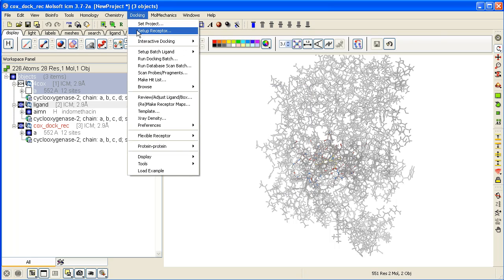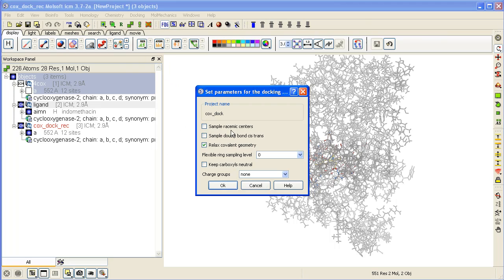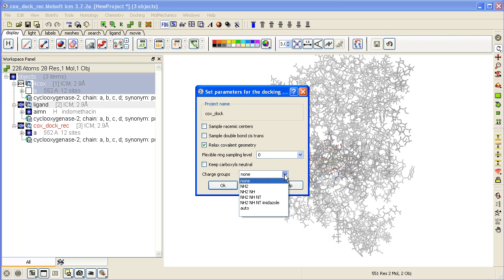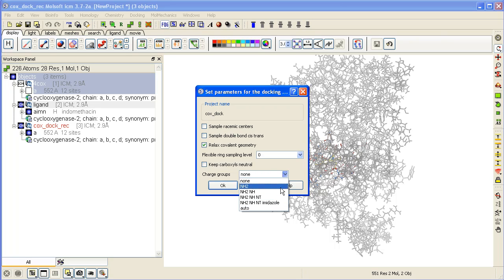If we go to docking preferences general, you can have a variety of options such as sample race mix centers and ring sampling level, and whether you want primary, secondary, or tertiary amine groups to be charged or ICM to predict whether they're going to be charged using auto.